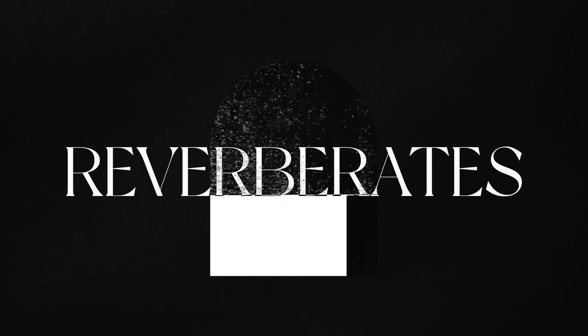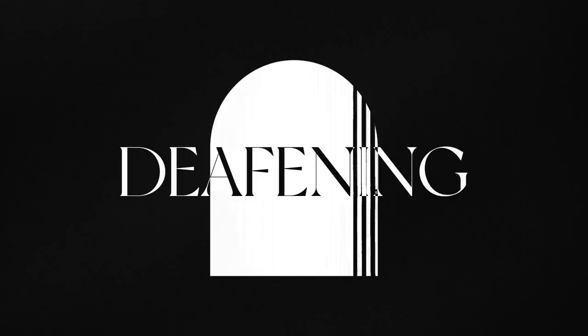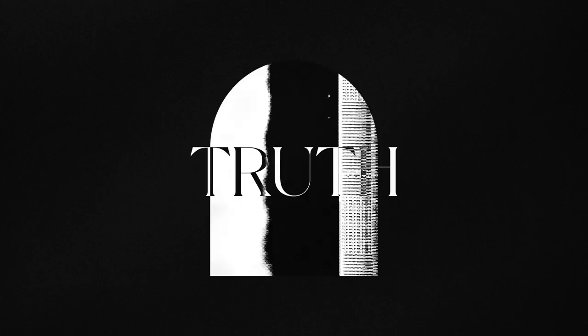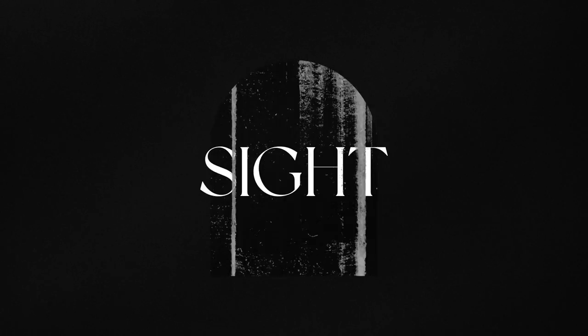Listen to the echo that reverberates throughout time, a whisper that cuts through the deafening silence. Truth hidden in plain sight. Life is here to be lived and lived fully.